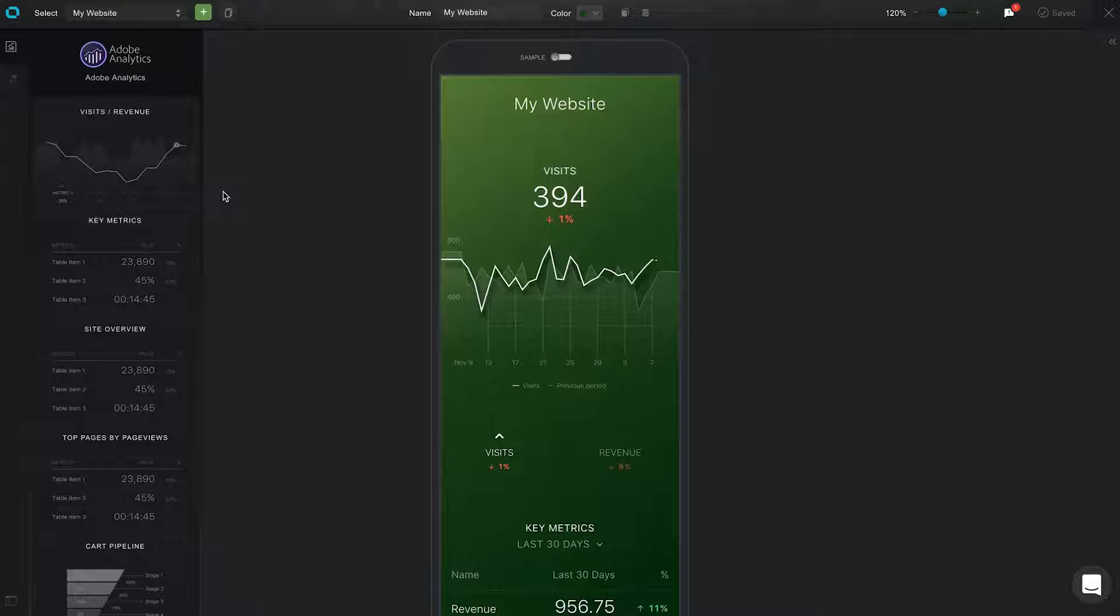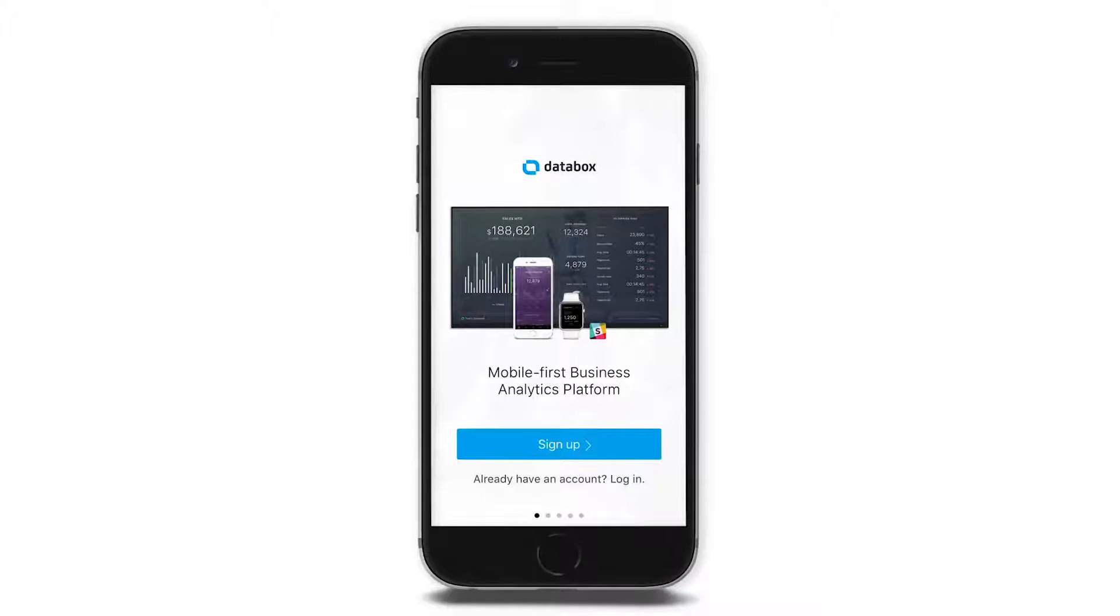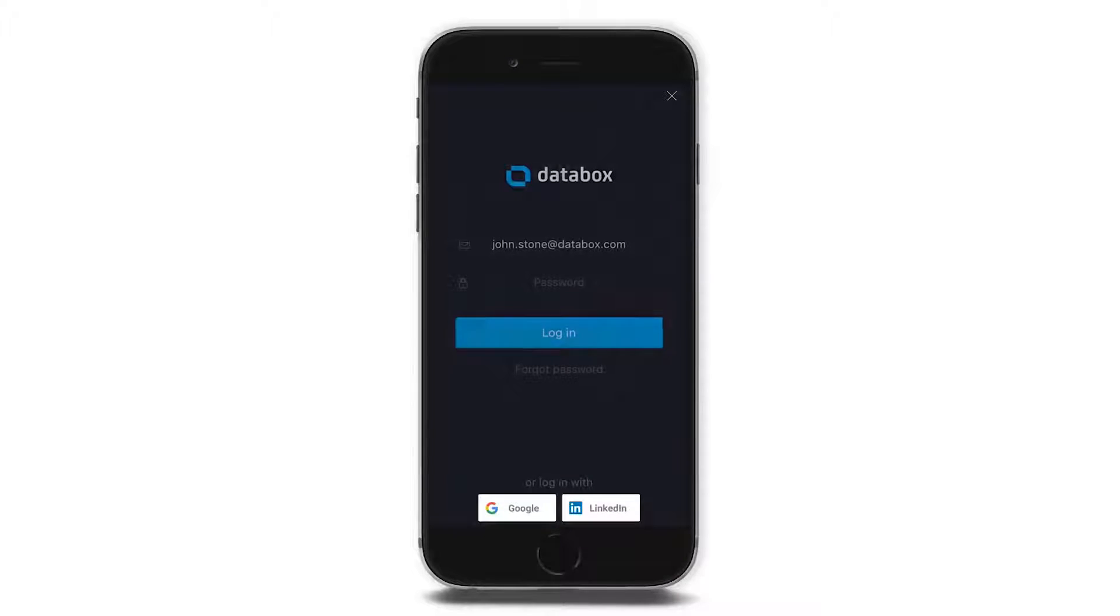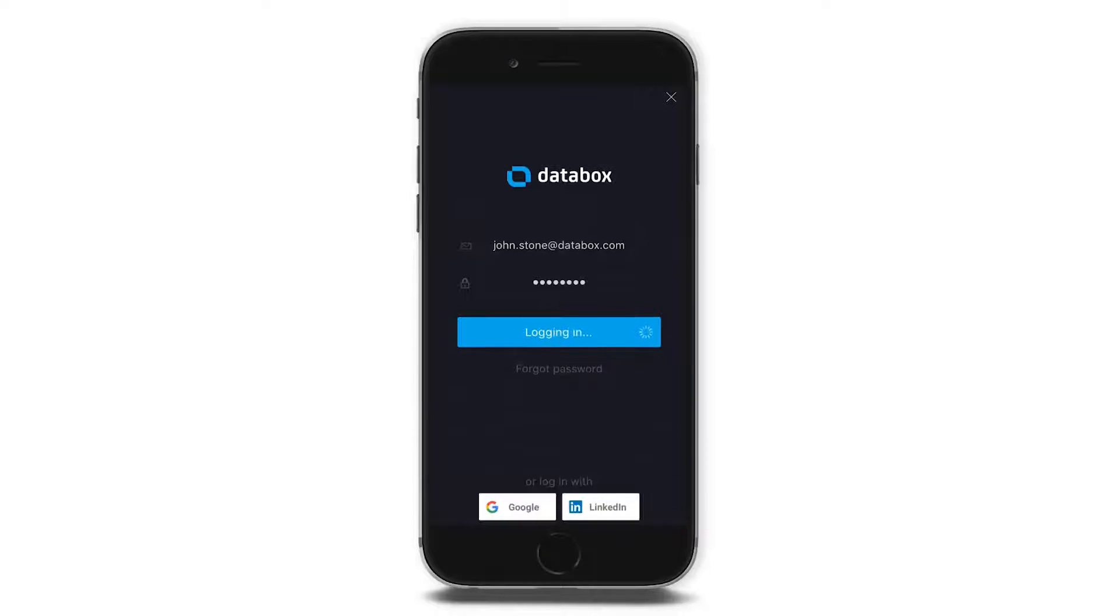First, we have mobile data cards. This is where you will design the reports you'll view on your mobile phone. Once you create a data card, download the DataBox mobile app to view it.